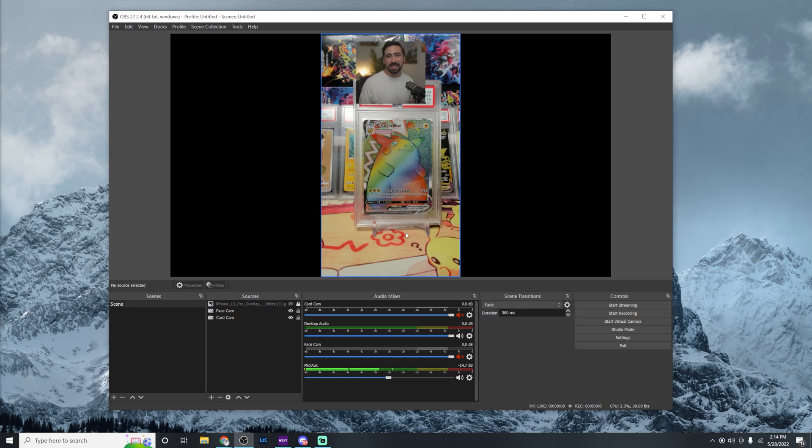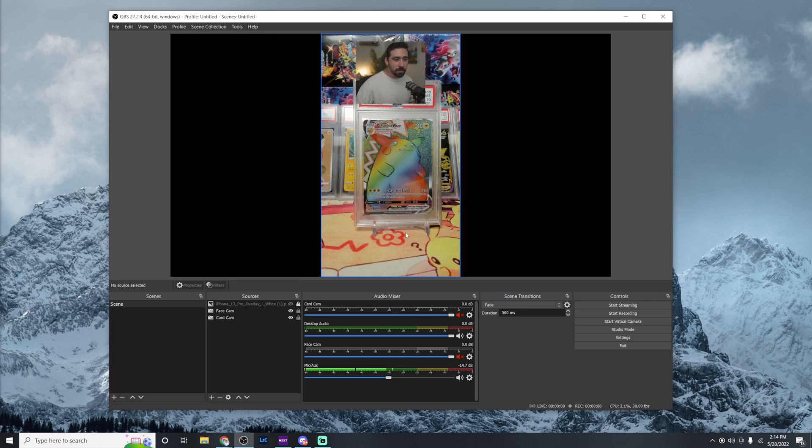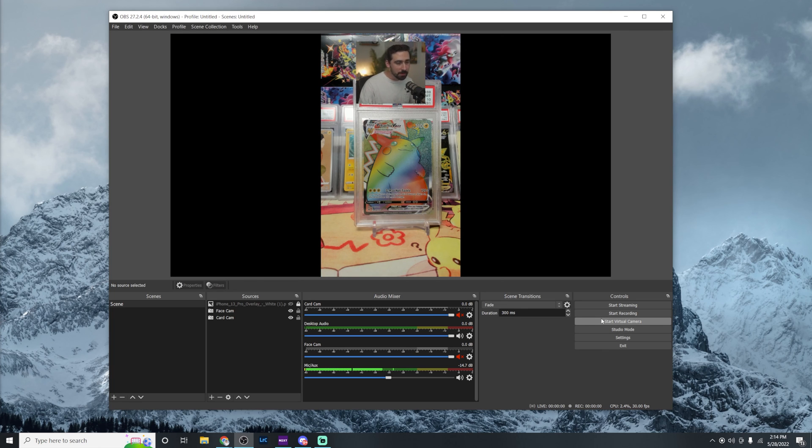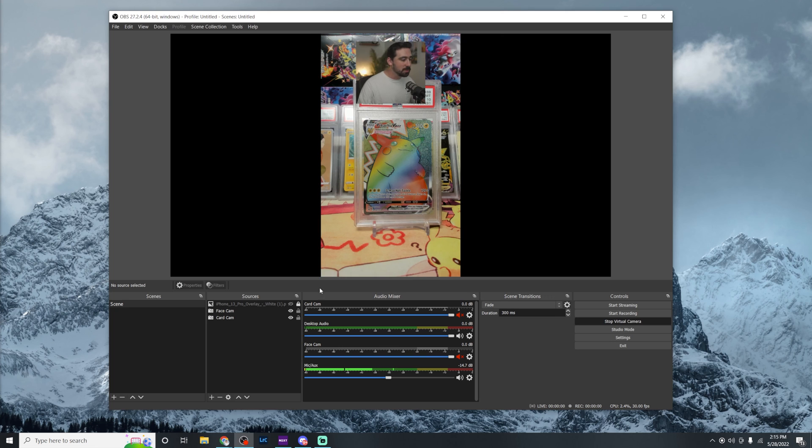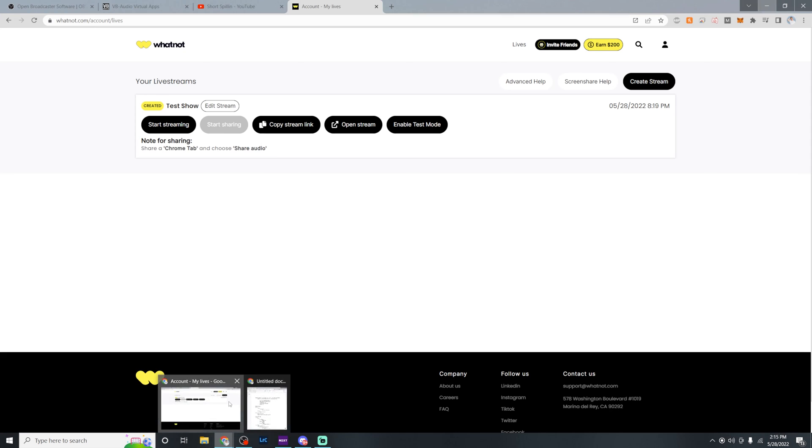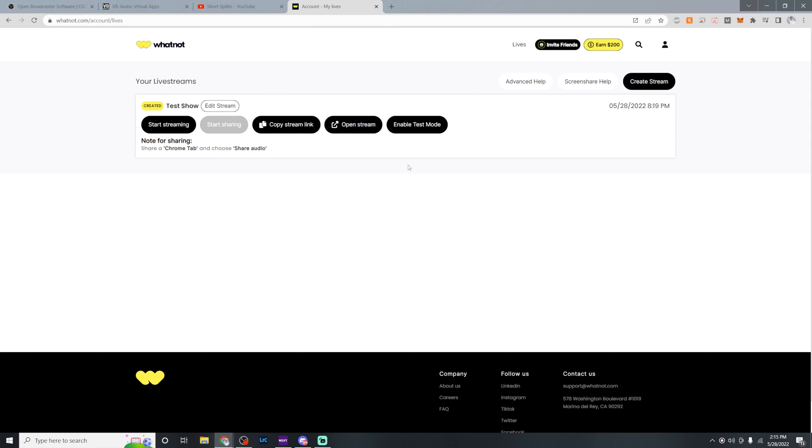So now that this is all set up, we're ready to stream to Whatnot. But before we leave OBS, we want to change one last thing. We want to hit that start virtual camera right underneath the control tab. It's going to be two doors down from the start streaming button and two doors up from the settings button. You should see it change colors there. Now we're ready to go to Whatnot.